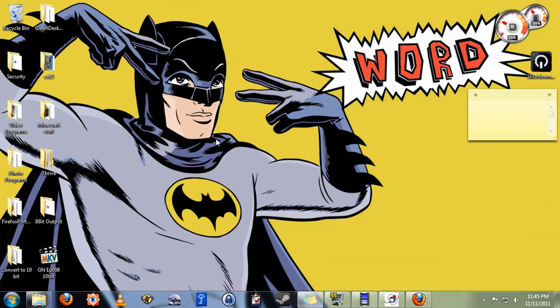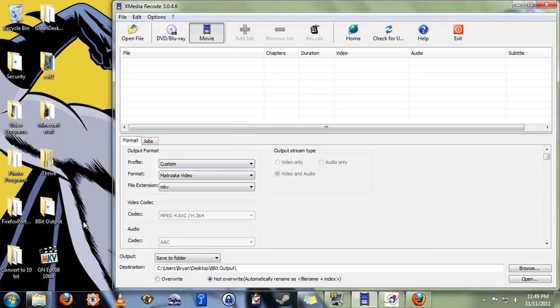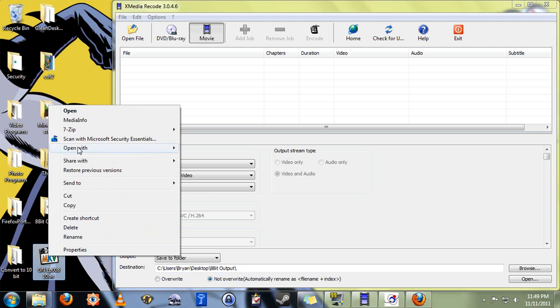After you've downloaded and installed those in that order, you're going to want to open Xmedia Recode. Now for demonstration purposes, I have recoded an episode of General Nerdery as a 10-bit MKV.